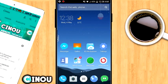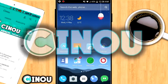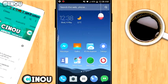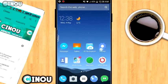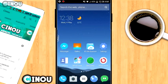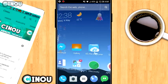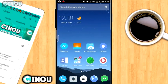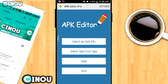Hey, what's up guys, Simi here back on the video. Today I'm gonna be teaching you how to change app icons and names on your Android device without root. Without taking any longer, let's get started.